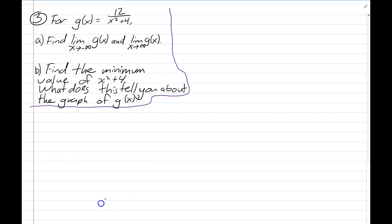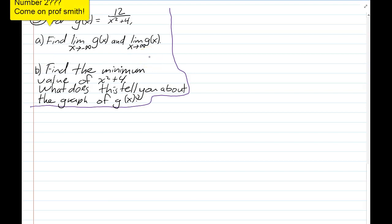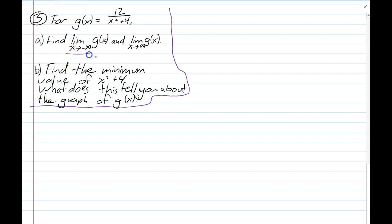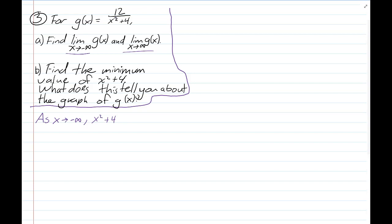I messed up that recording the first time on this problem so I'm re-recording it. Here in the future for try number two. First, find the limit of g(x) as x approaches negative infinity and as x approaches positive infinity. As x approaches negative infinity — meaning really big numbers — let's break this down. I'll look at the individual parts of the rational function g(x) = 12/(x² + 4).